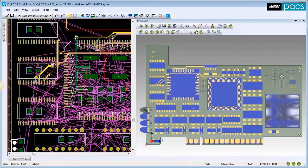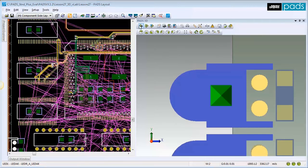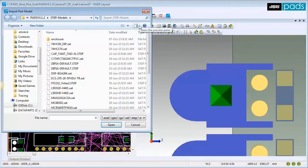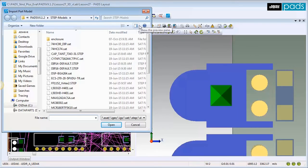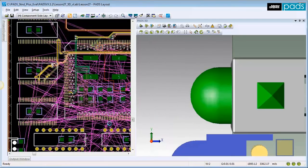First, select the top LED component on the left side of the board. Click on the Import Model icon, which is now enabled, to launch the Import Part Model dialog. Browse to find the correct part and click Open. The new model assignment is saved with the design.